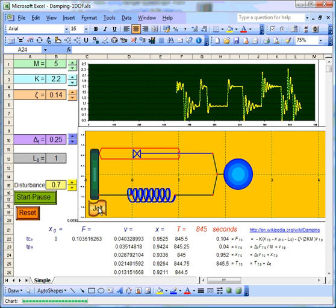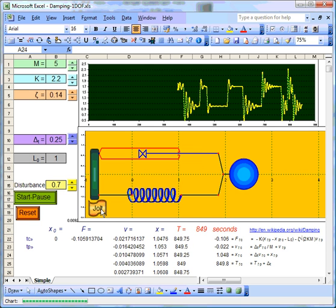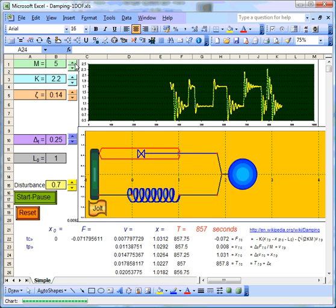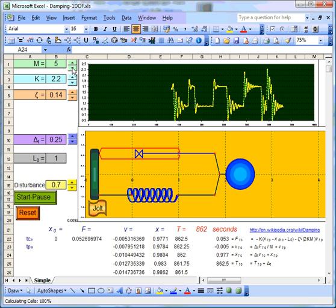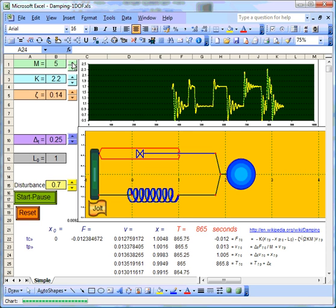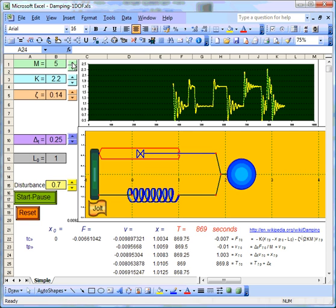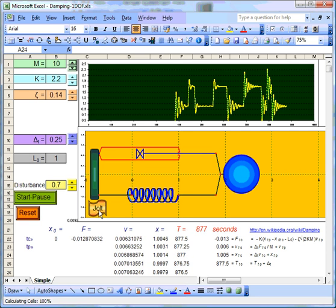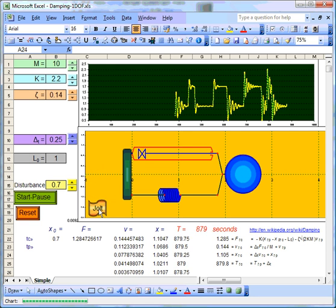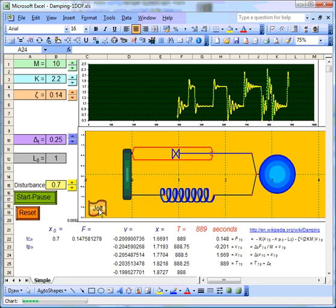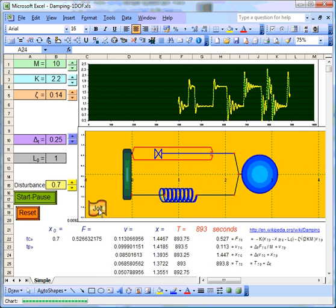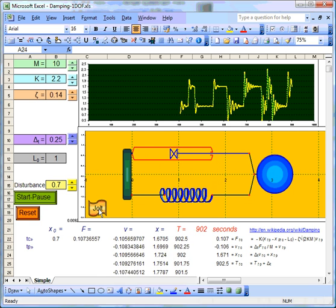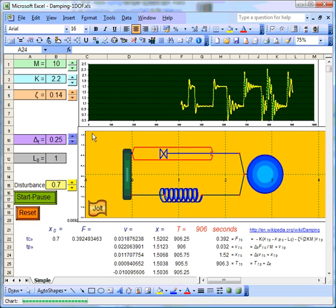Now, one thing that I think is very interesting is the way we can change parameters. Let's make a bigger mass and see what happens. See, the natural frequency of the system has slowed down there.